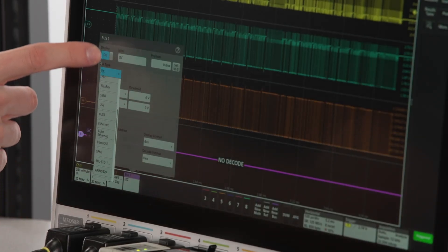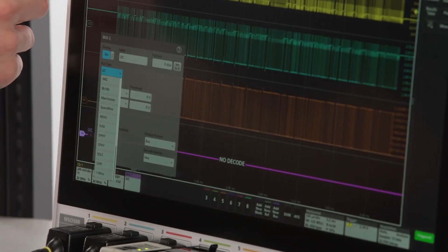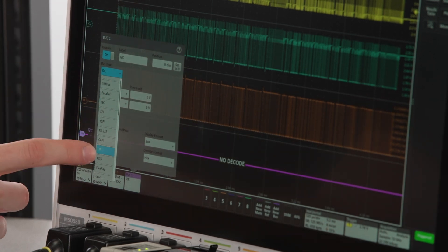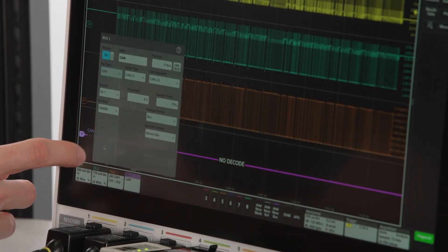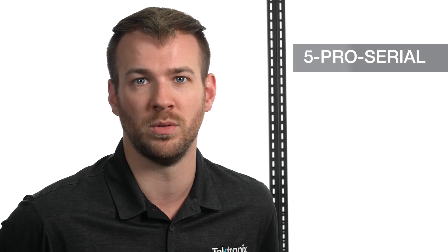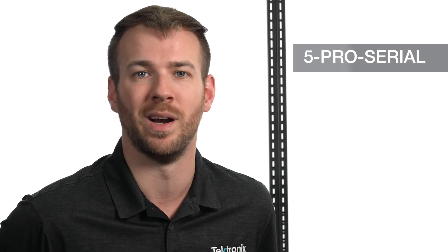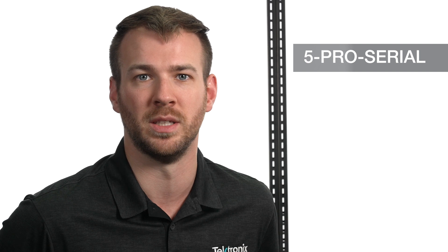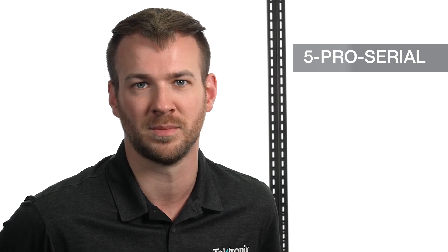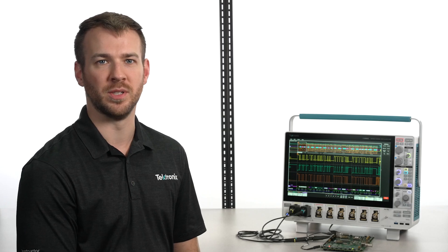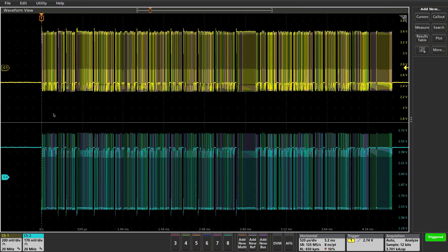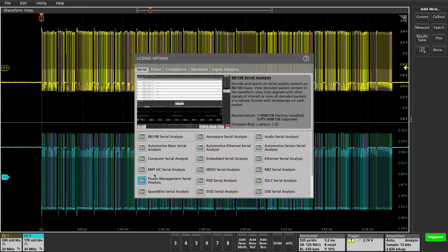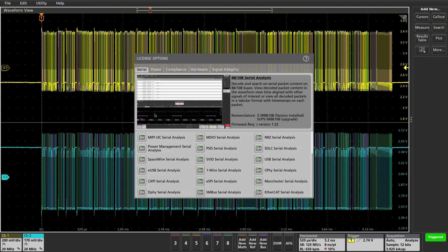The 5 Series B MSO has dozens of serial standards available. You can upgrade just the standards you're working with today or purchase the 5-pro-serial option where every available standard is included at a low cost. To see if the standard you are using is offered, check Help License Options menu in the Scope User Interface or review the 5 Series B datasheet on tek.com.